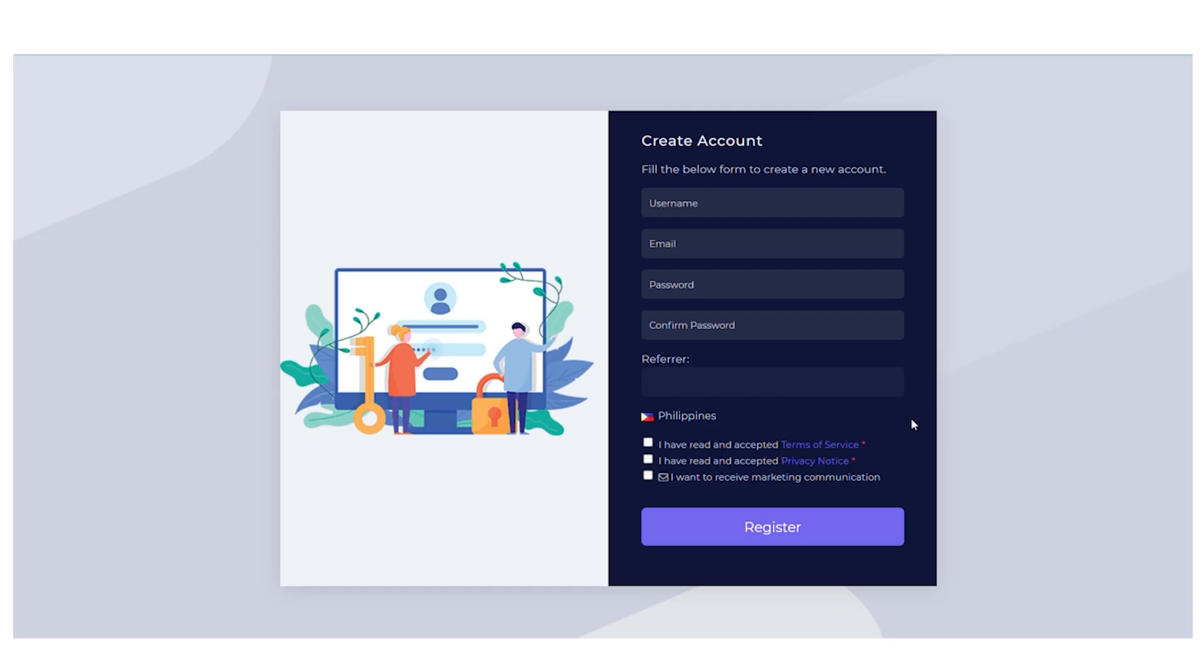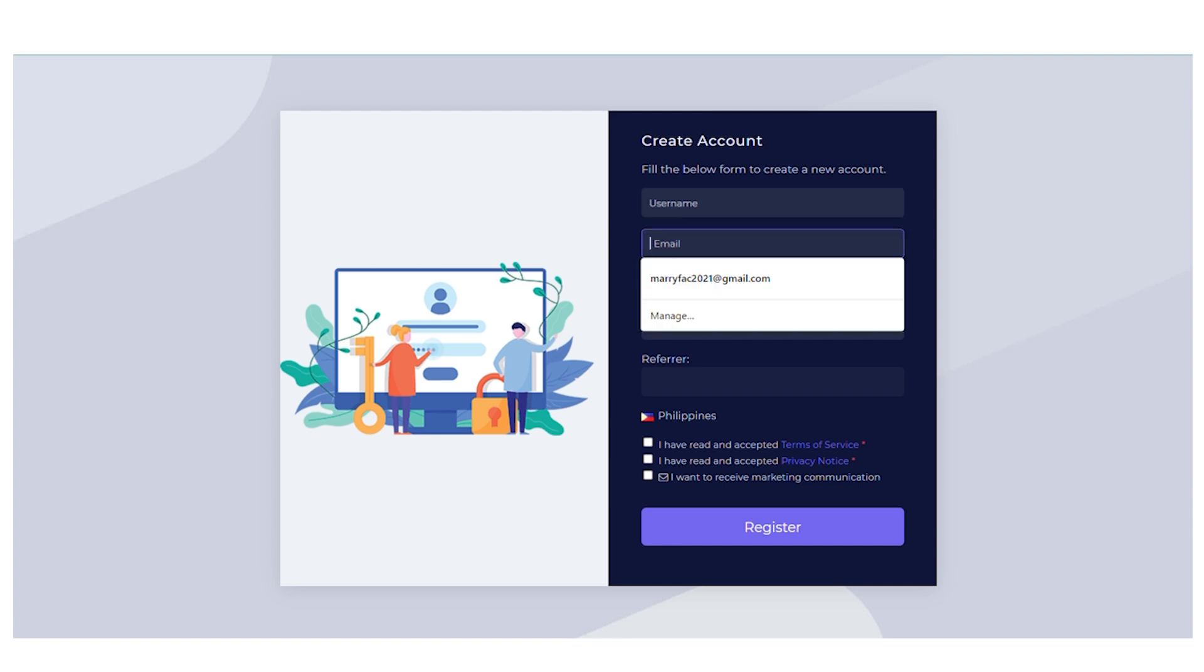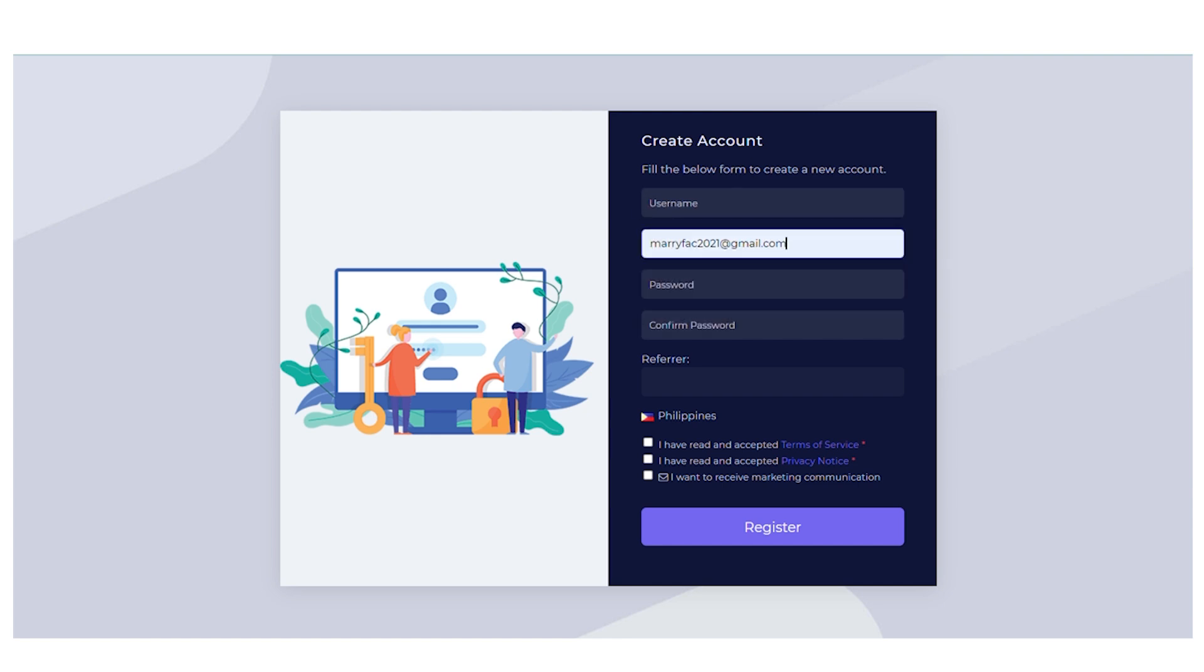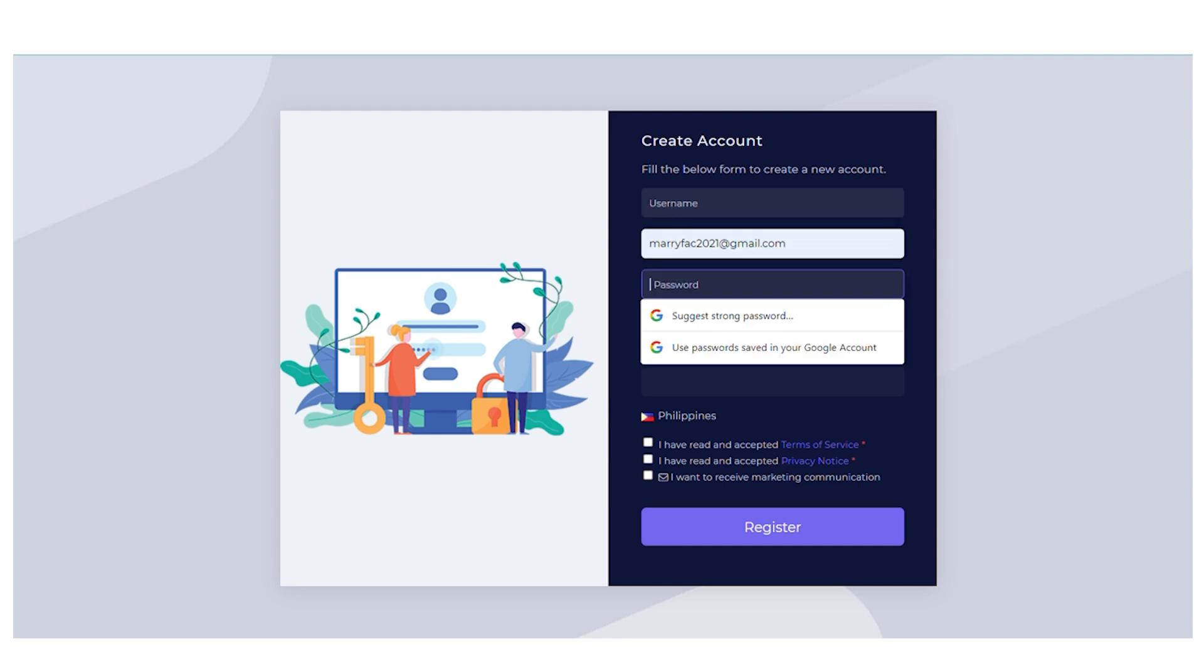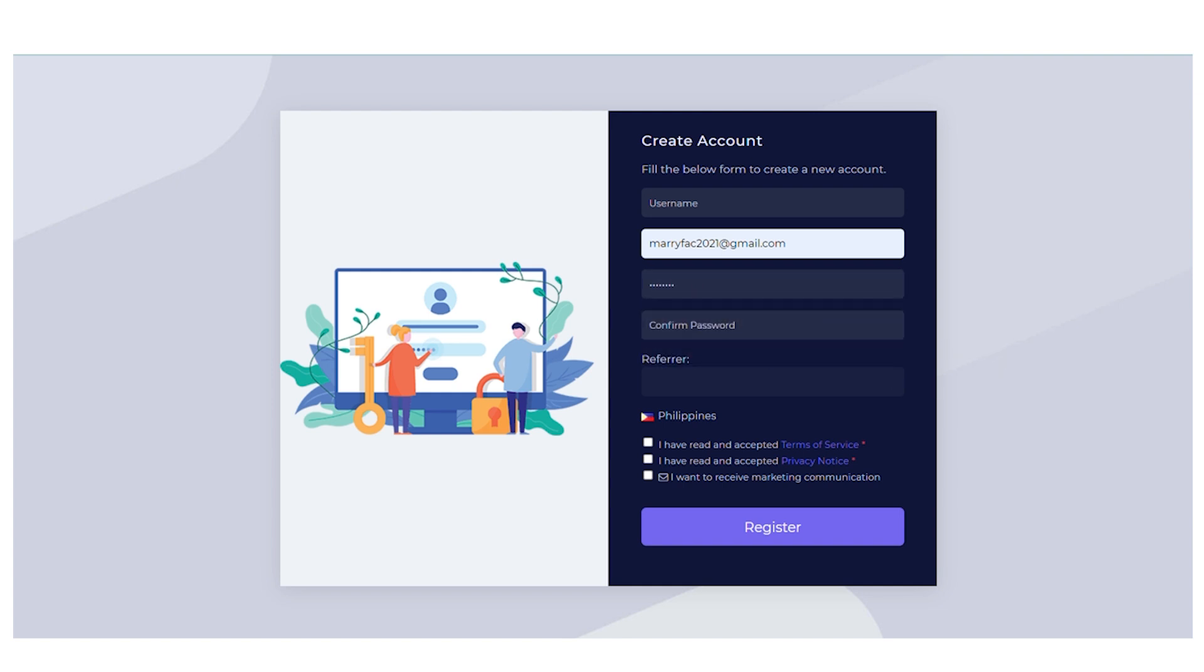All right. So real quick, let me show you some examples on how to do this. As you can see here, this is my username and this is my email address. I'm going to put in my password right here. And from there, I'm going to check both of these and agree to the terms and conditions and I'll click on the register button.